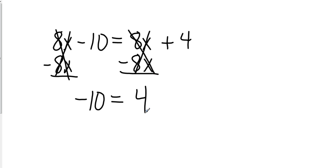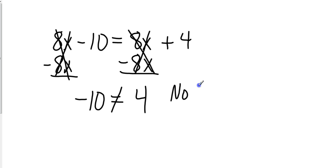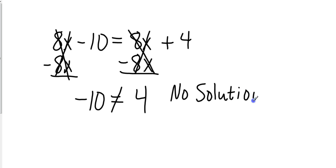But negative 10 does not equal 4. So if you were to have a problem like this where your variables cancel out and your numbers do not equal each other, then your answer will be no solution. Which means there isn't any single integer, positive or negative, that I could substitute in for x and have that statement to come out to be true. There is no solution.